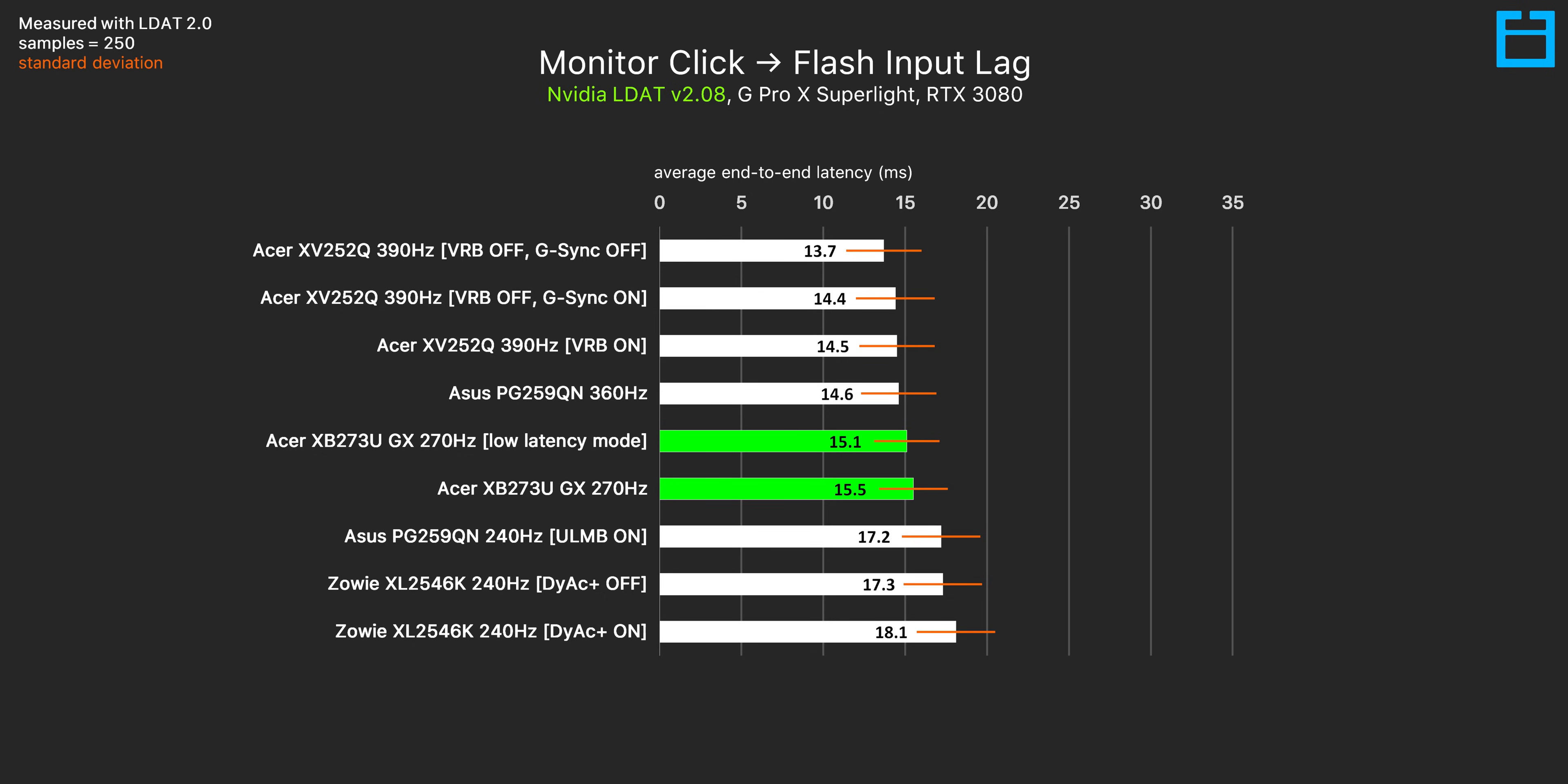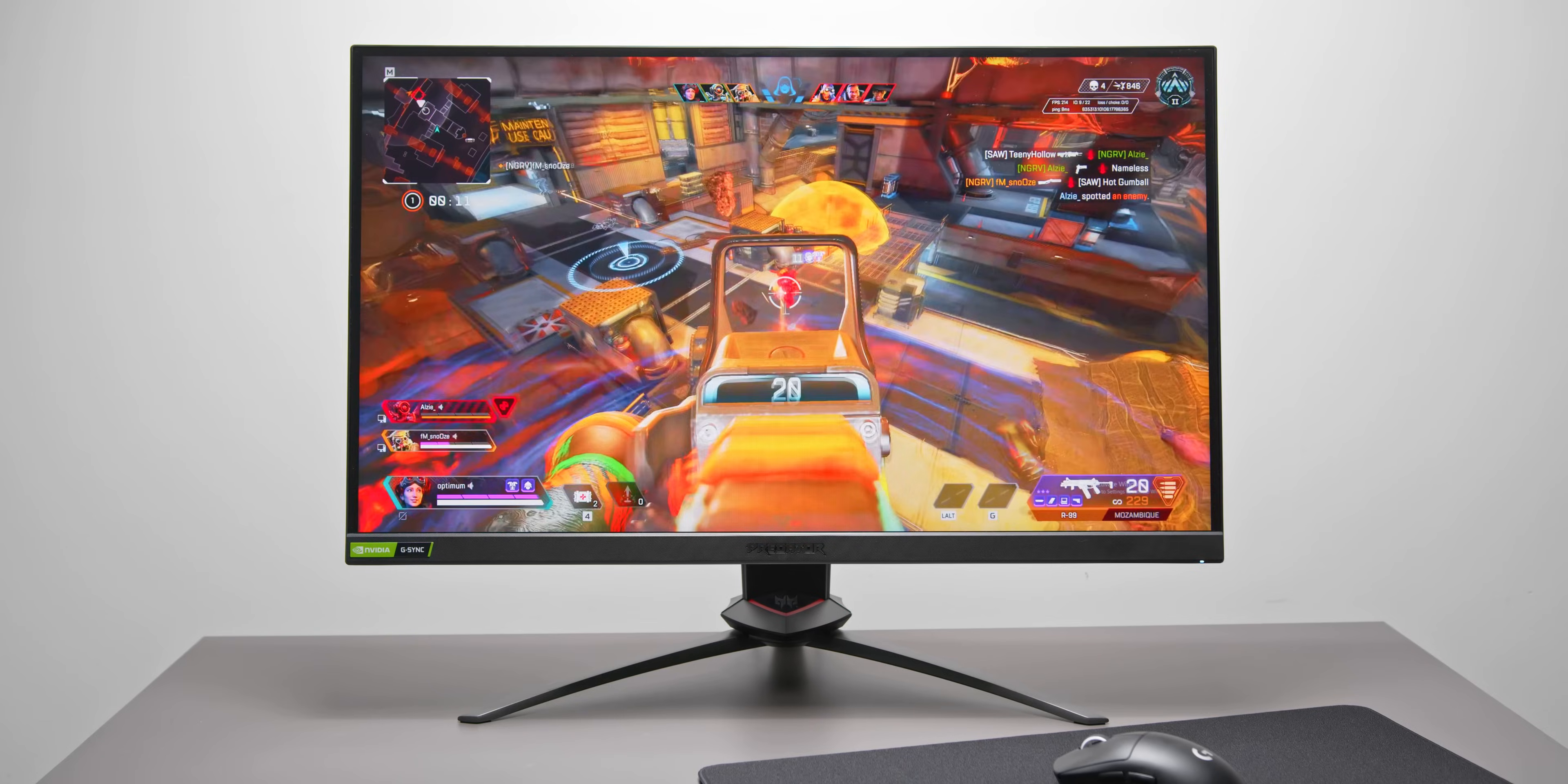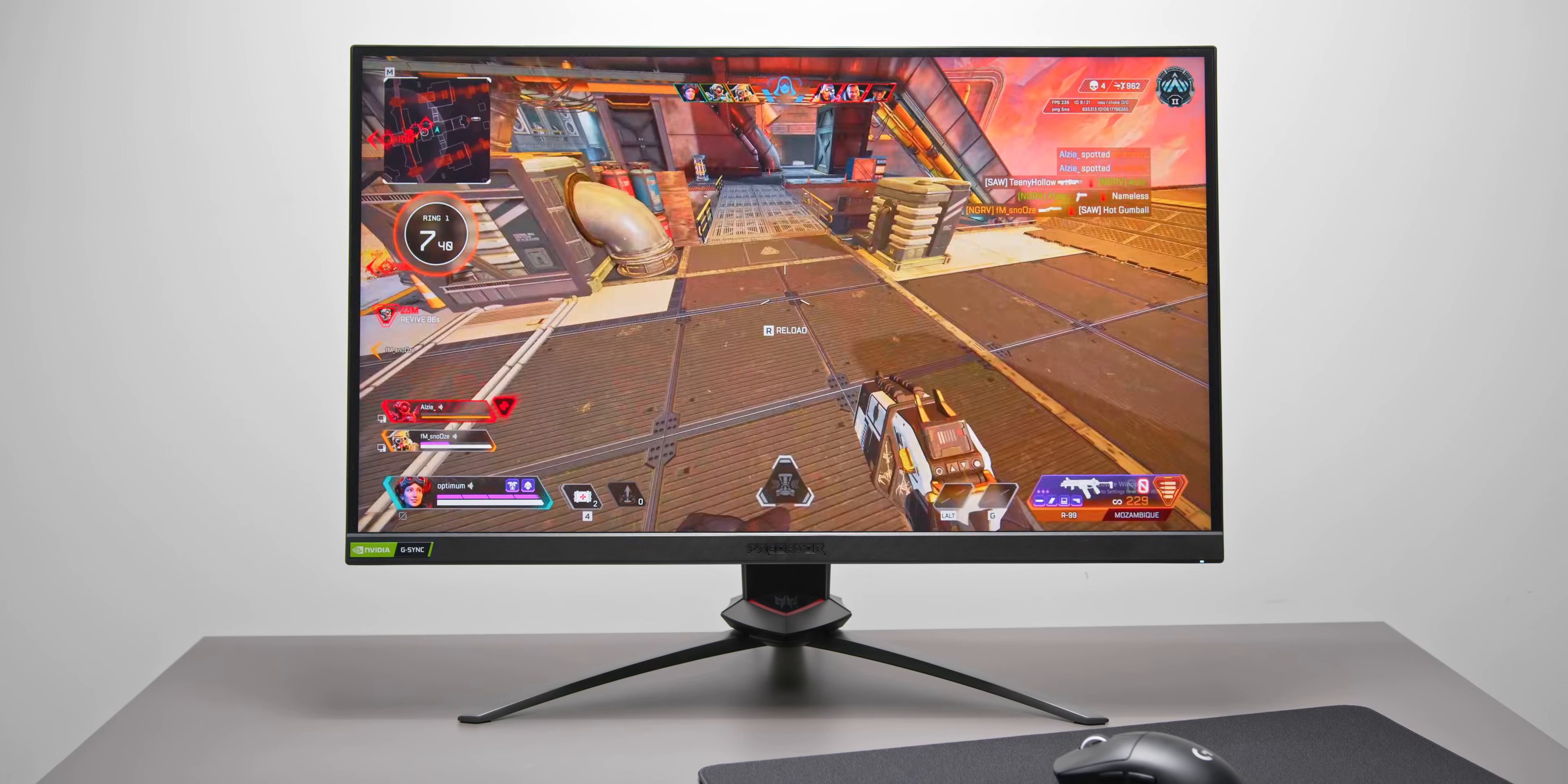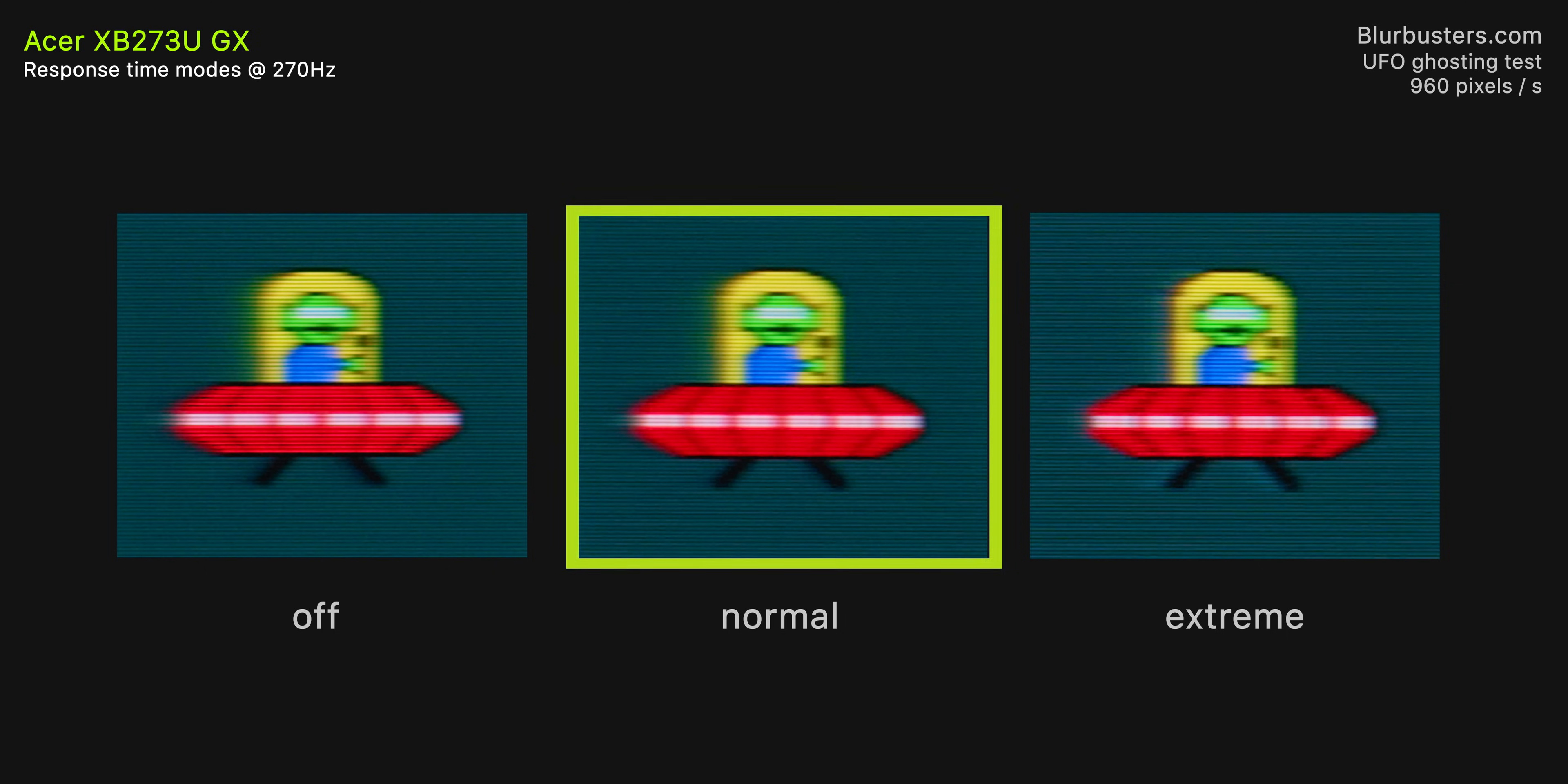The Acer Predator does also have a low latency mode in the menu, but that doesn't really seem to do much here, especially since we're measuring the entire chain from mouse click to a flash on the display. Probably the most important aspect of a competitive gaming monitor though are the response times and motion clarity, where we want the least motion blur on the display as possible. The 270Hz Acer has three response time modes, off, normal and extreme. All of the modes here look fine, honestly, but the best mode to use would be normal. Slightly less ghosting than off, and no inverse ghosting or color shift that we see here with the extreme mode.